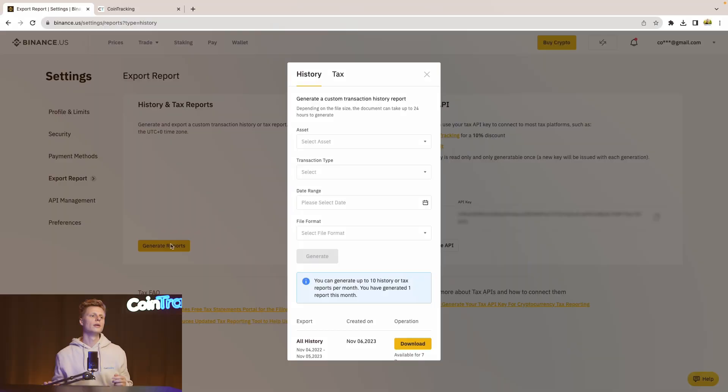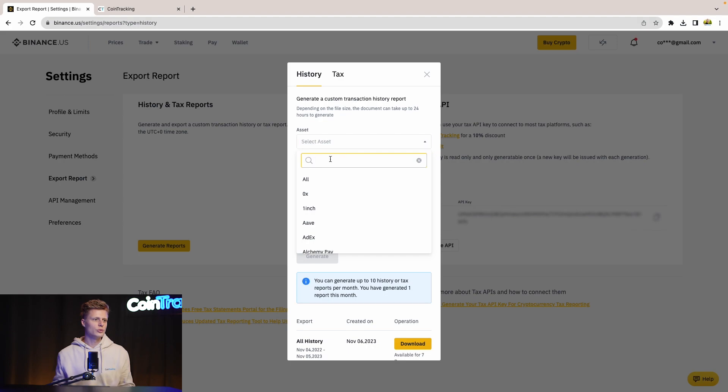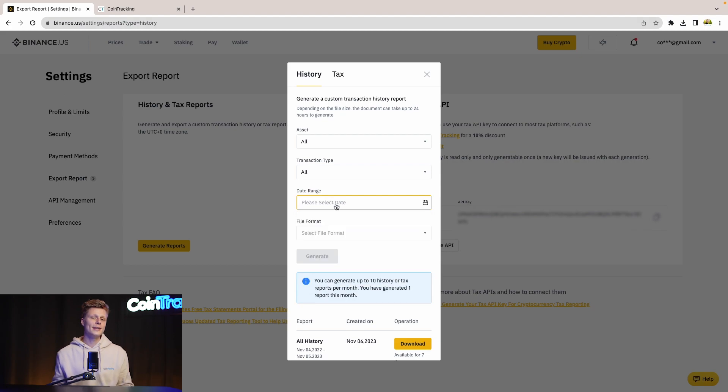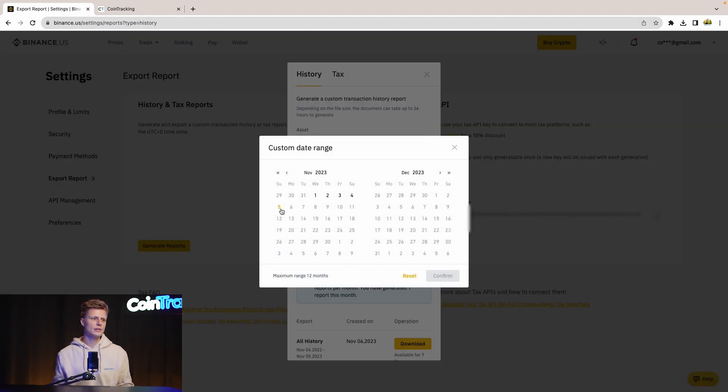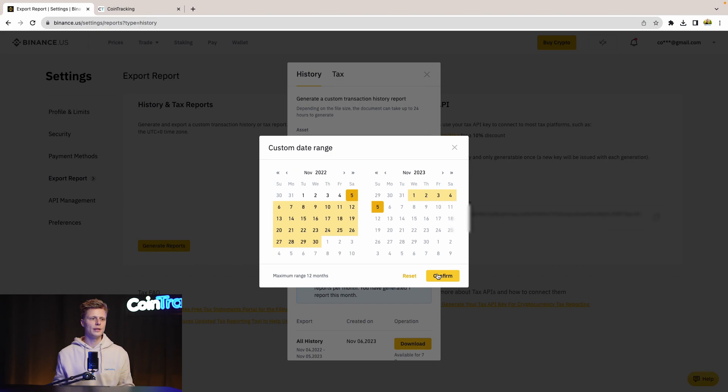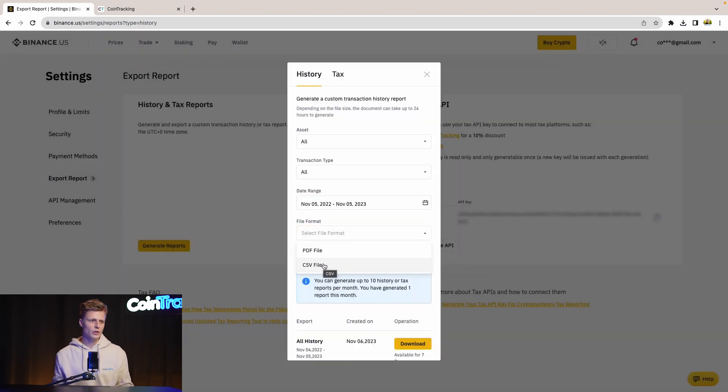Important to know with Binance is that Binance only lets you export one year of transaction data. So if you've been trading for many years on Binance, then you have to export 2021, 2022, 2024, and so on. For our case, we have to choose All Assets, then the transaction types - All Transaction Types - then the date range, the custom date range of 12 months. For the file format, you have to choose CSV - that's the accepted form in CoinTracking - and then you click Generate.